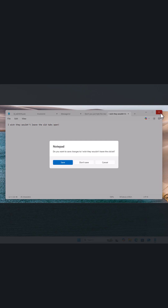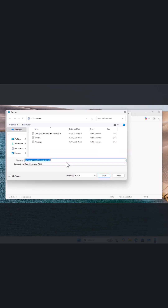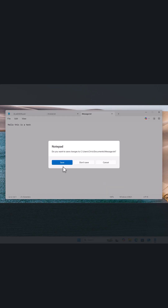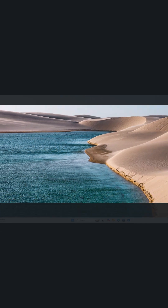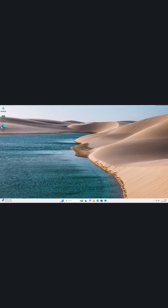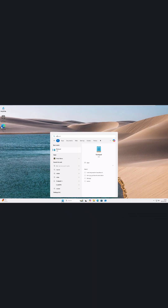Then close down Notepad. It's asking if you want to save — go ahead and save those files. Let's just save all of them. Then if we open Notepad again, we should be presented with a brand new untitled note that we can create.